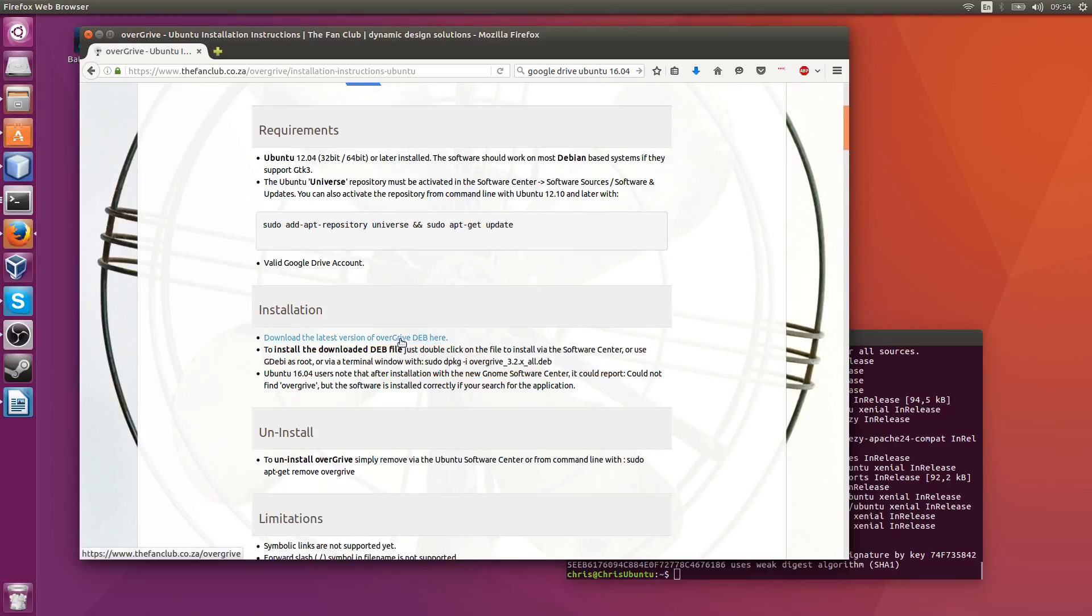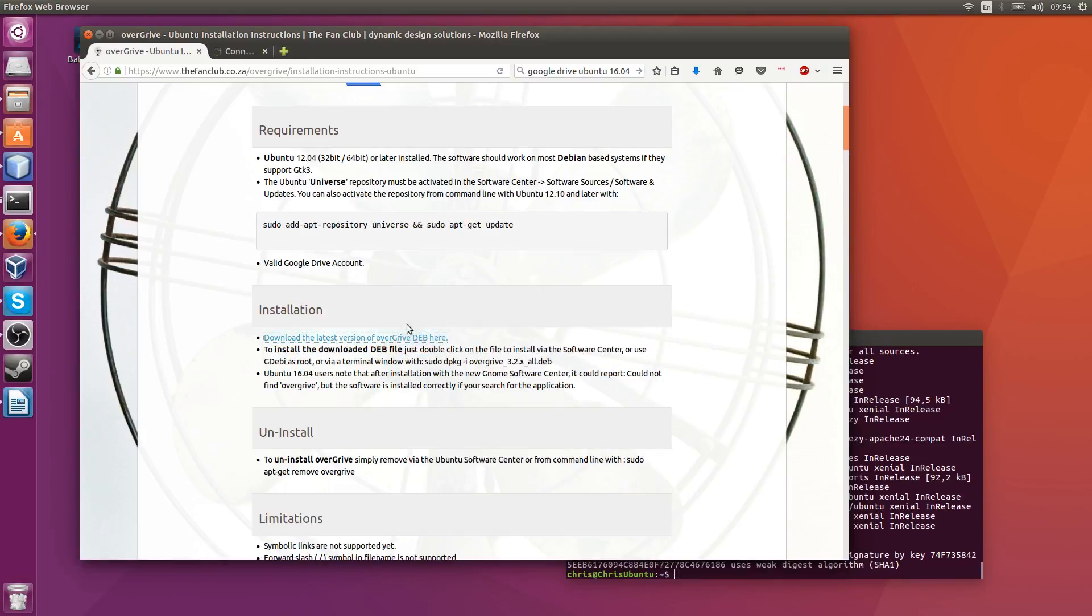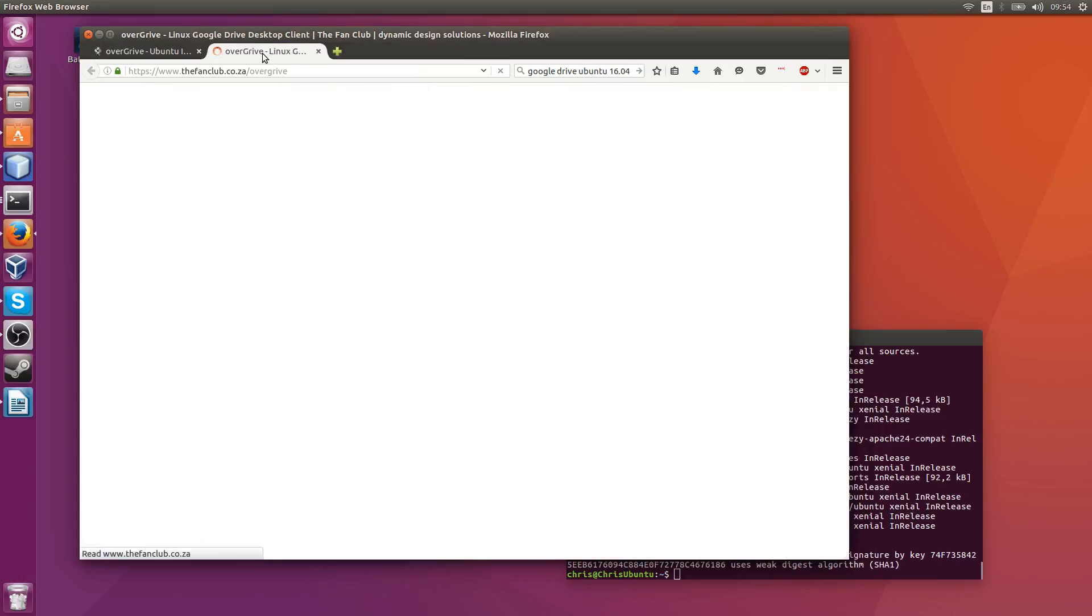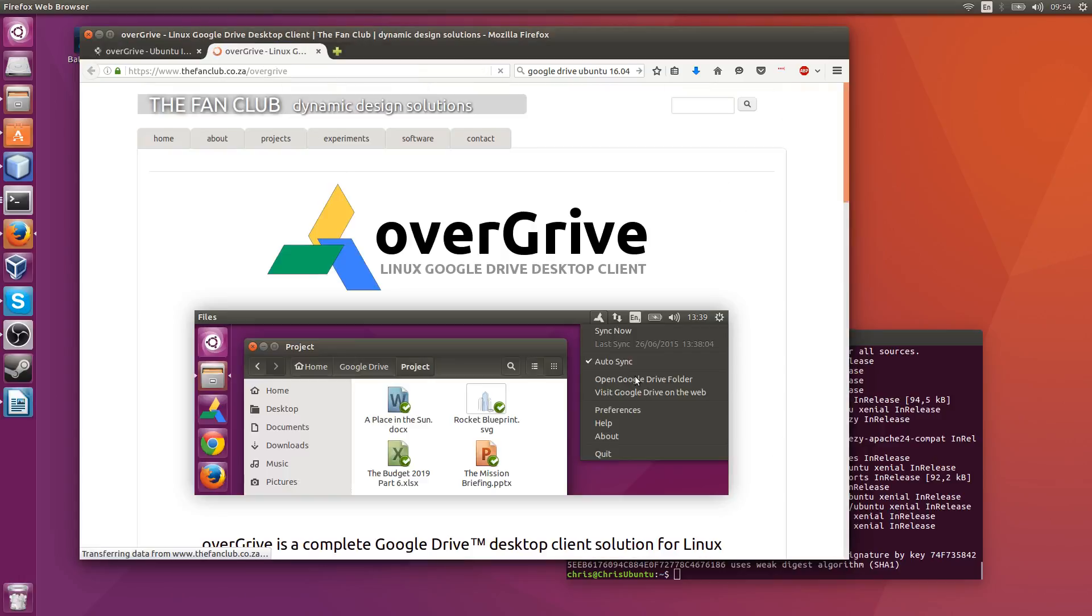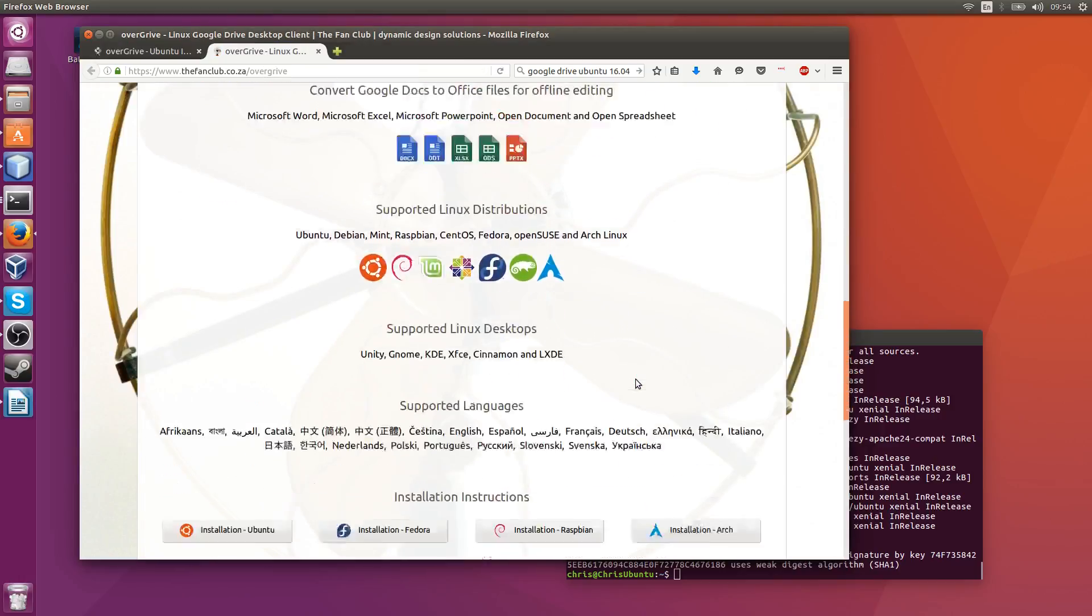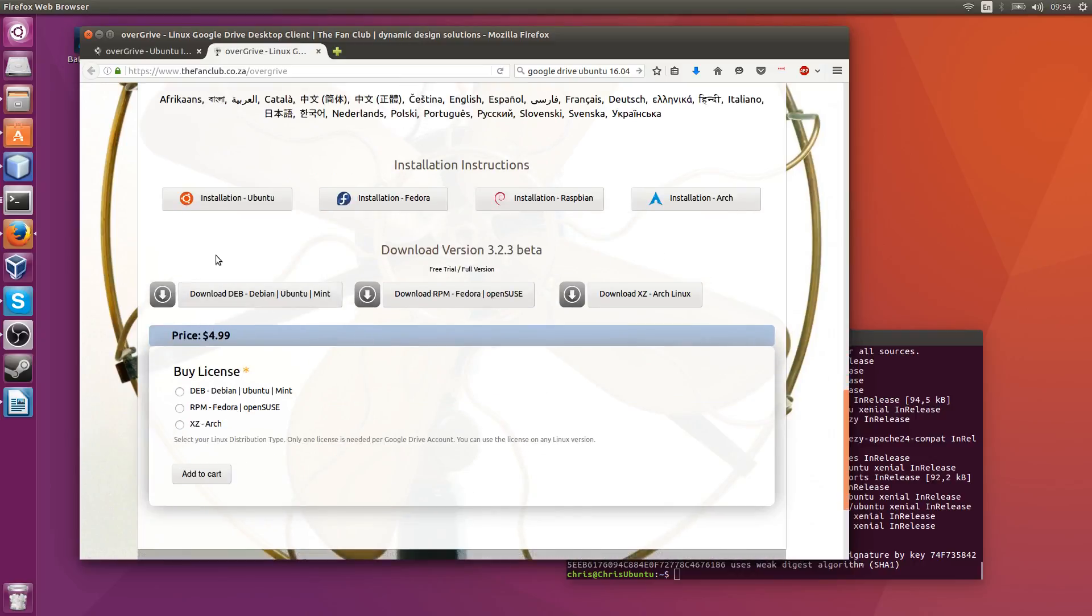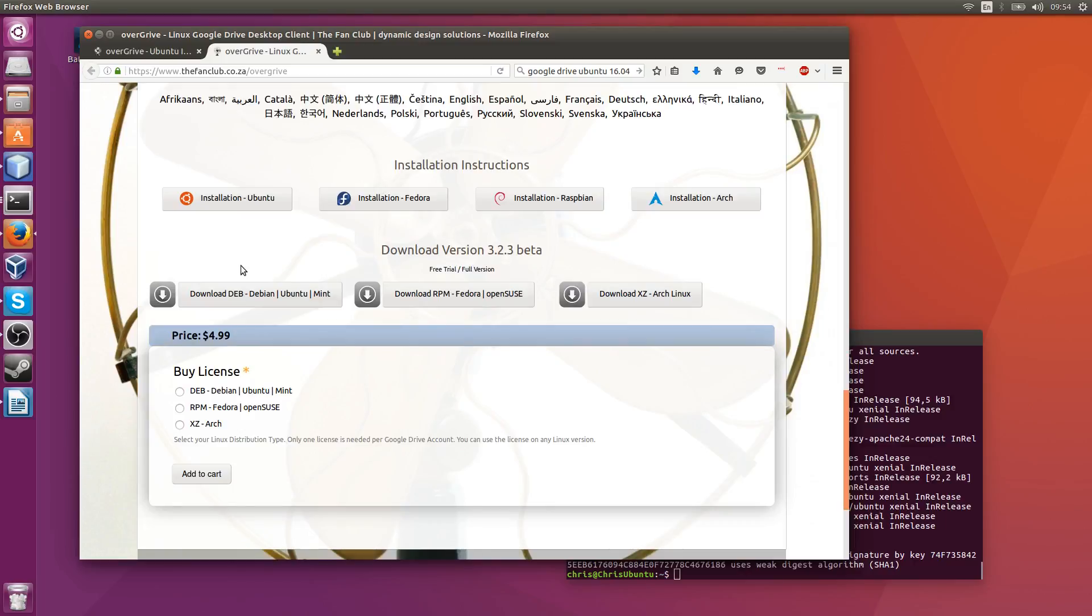Now we need to install the OverDrive DEB file, so we'll download that in a new link. Okay, so down here at the bottom you see download version 3.2.3 beta or whatever version it currently says.